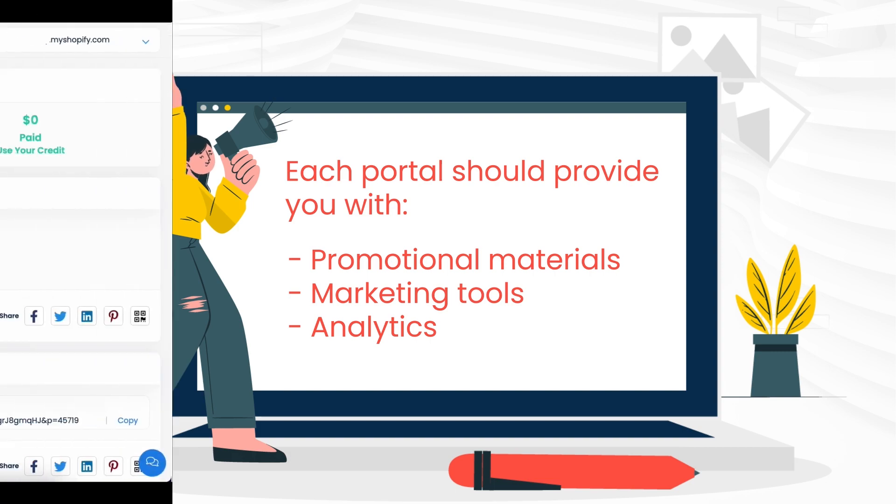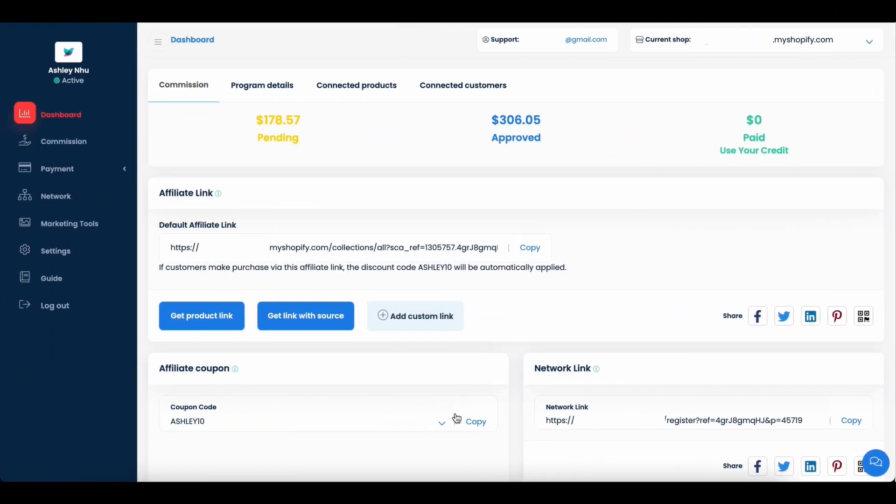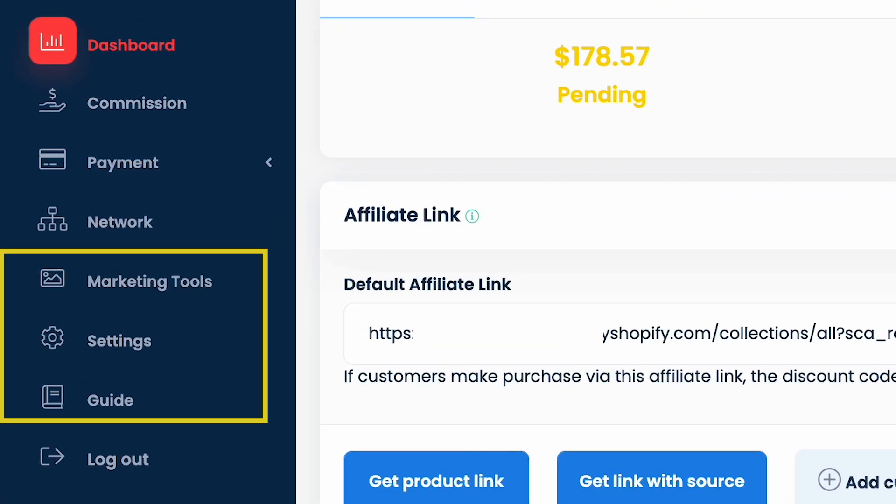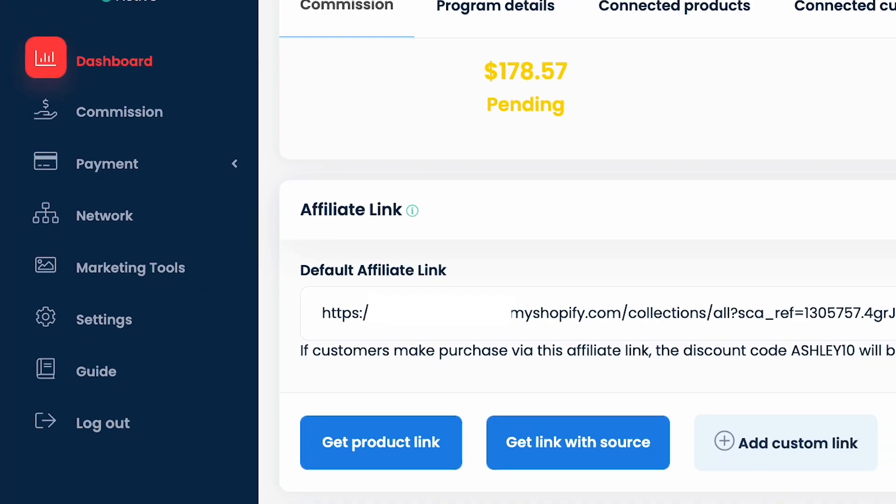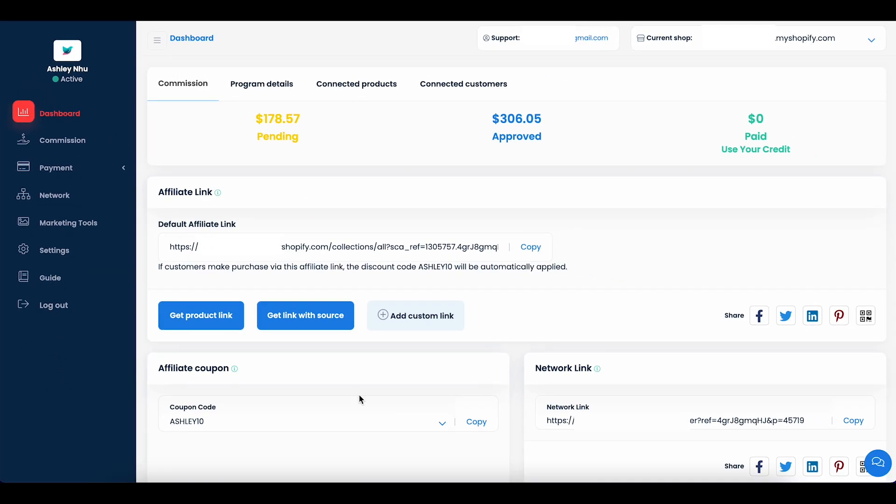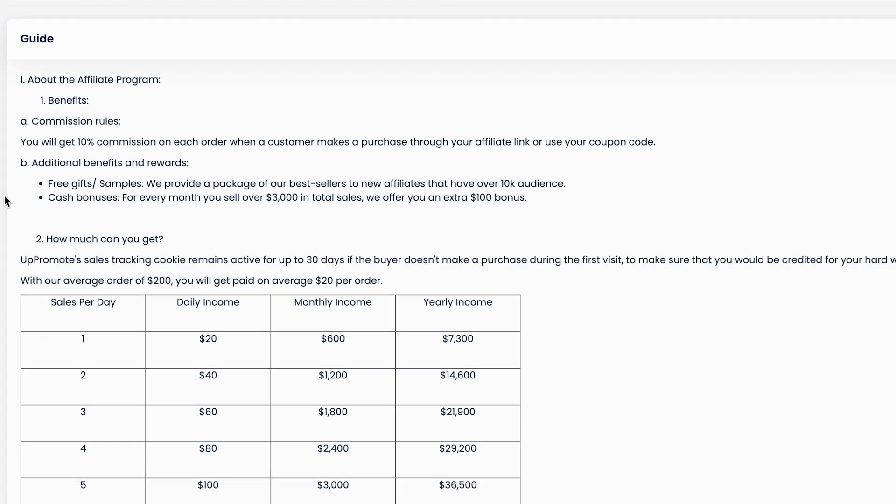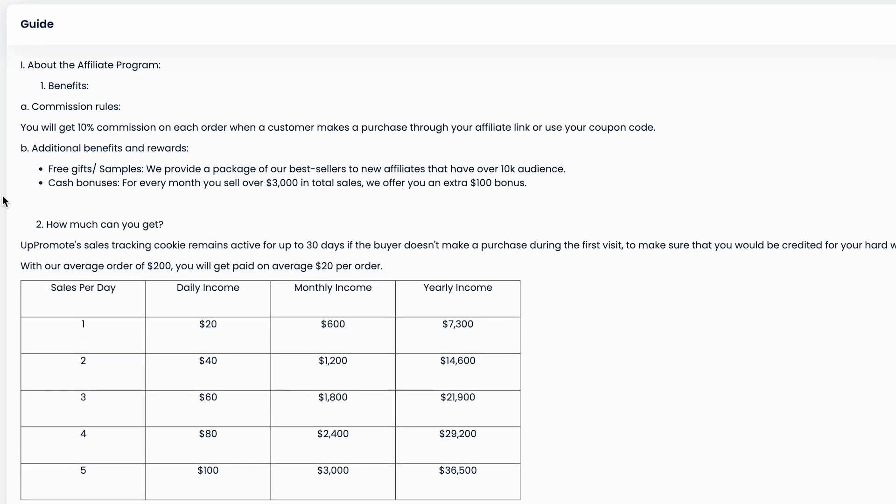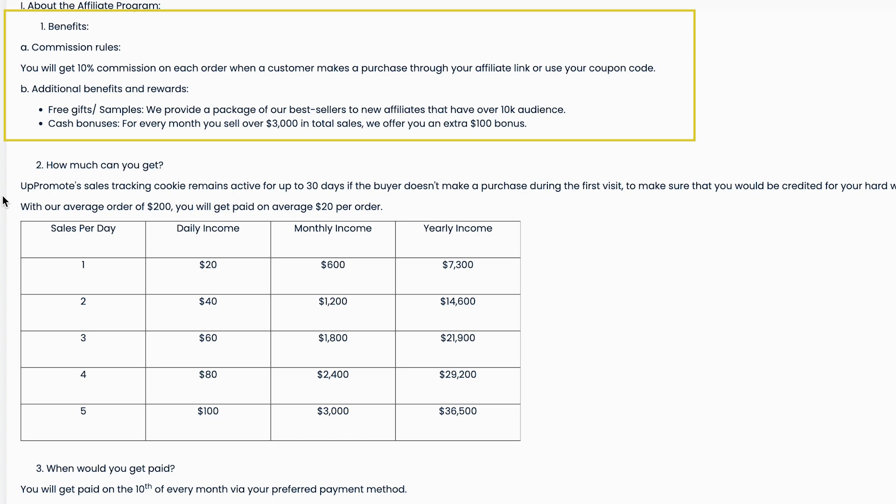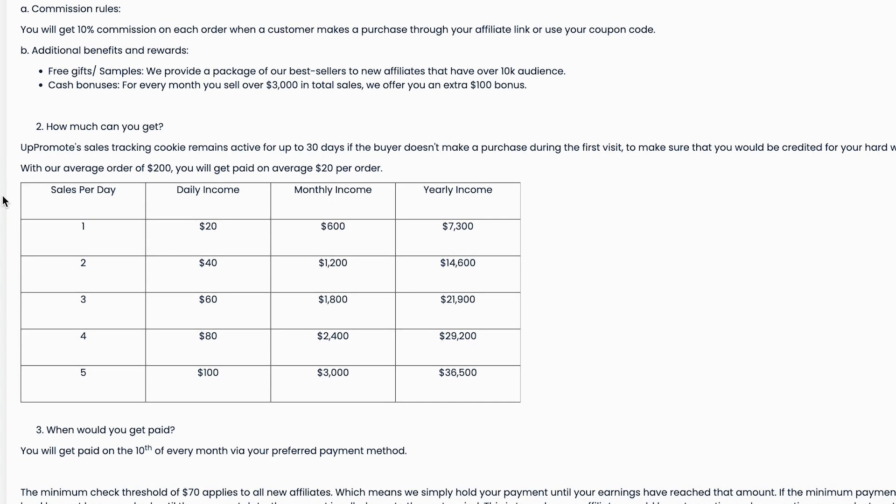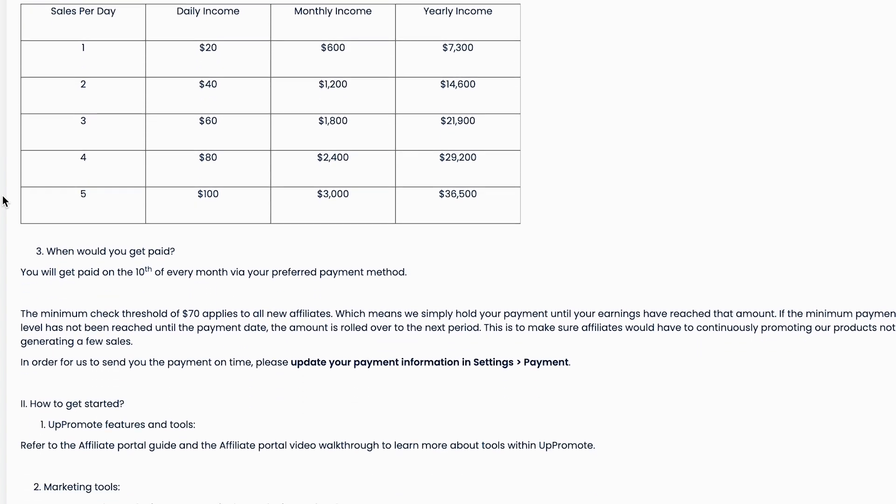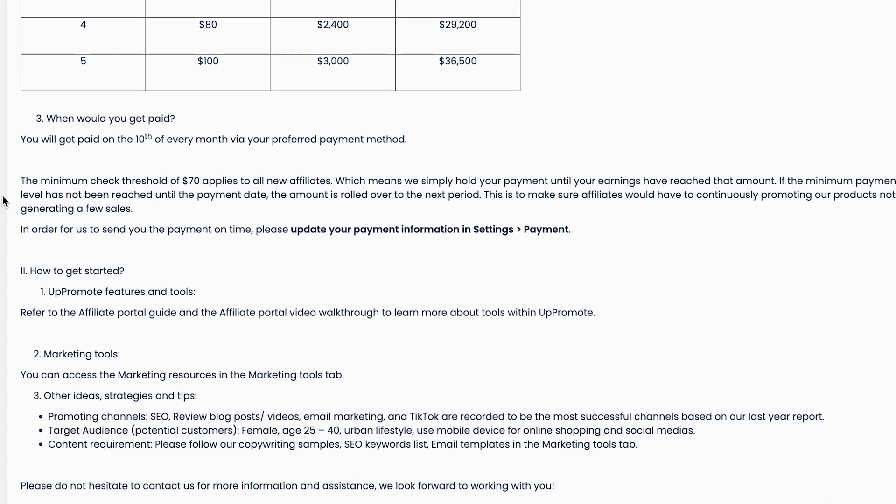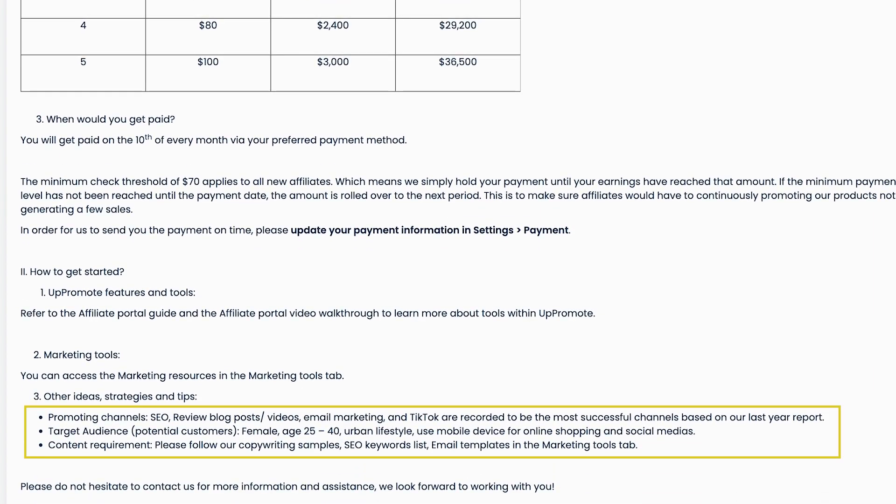When first getting to know the system, we recommend you explore from these three bottom tabs. Click on the guide tab to read your merchant's instruction. Within the guide tab and welcome email, the merchant is expected to be transparent about benefits, payment, including time and minimum amount, performance expectations, promoting channels, and content requirements.